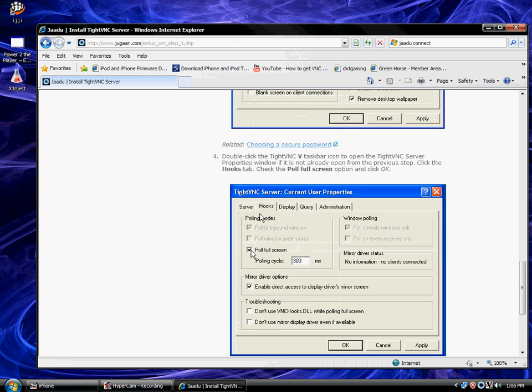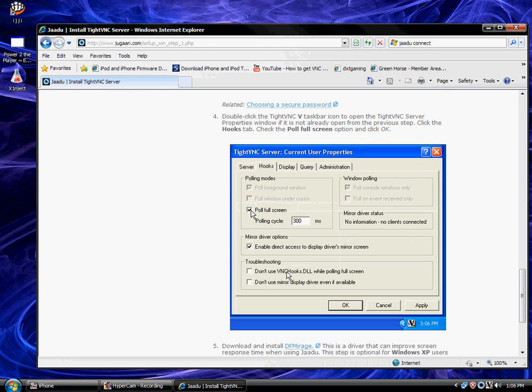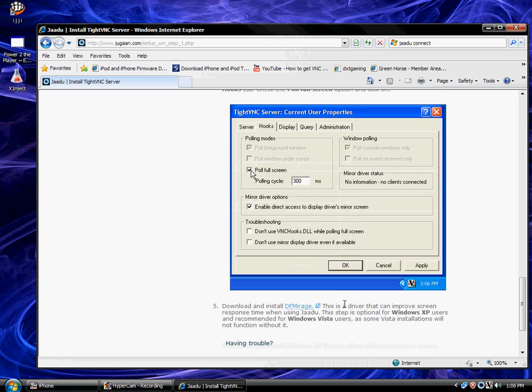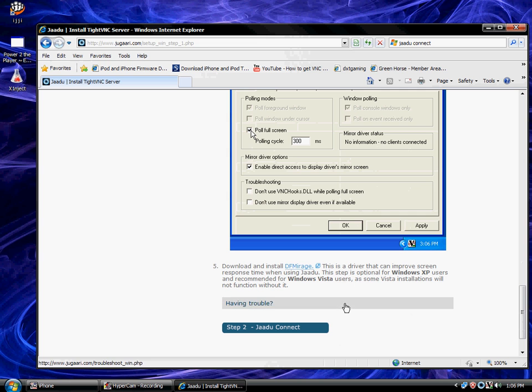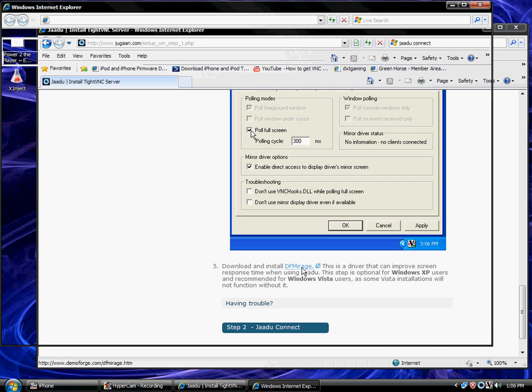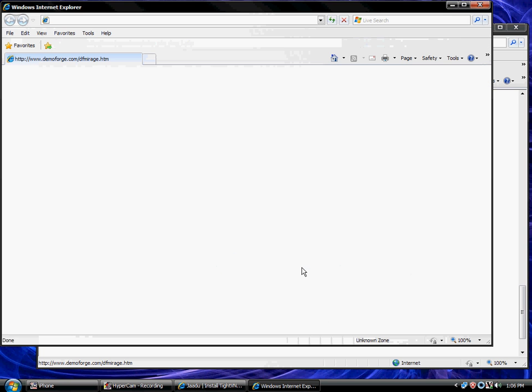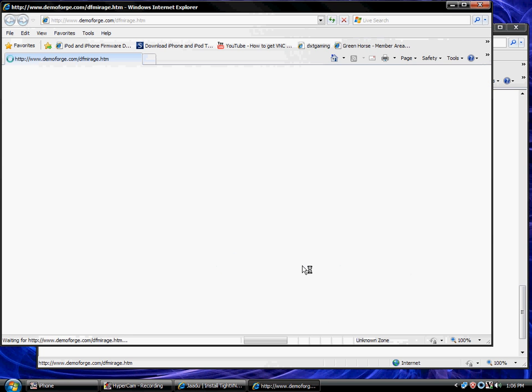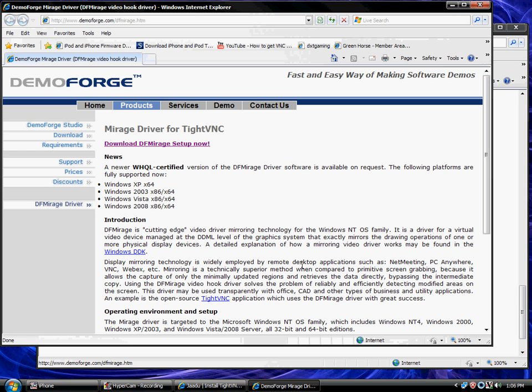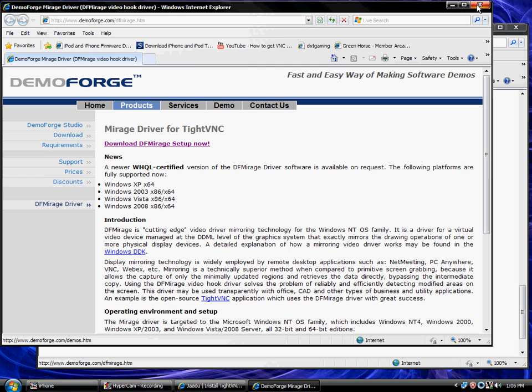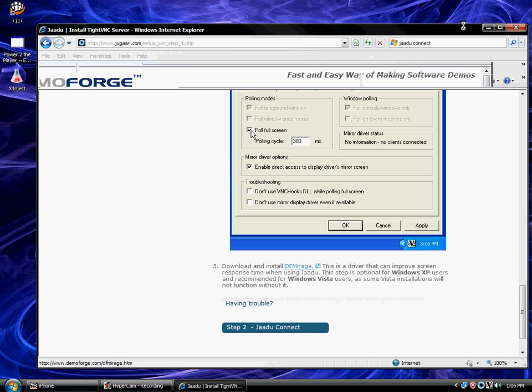And then go to hook and click this one. And then you've got to install this driver. Click this. This allows the screen, it lowers the FPS, I mean it raises the FPS rate, so it's not as laggy. So you download that and you can go to step two.